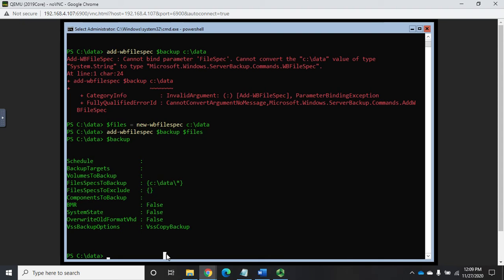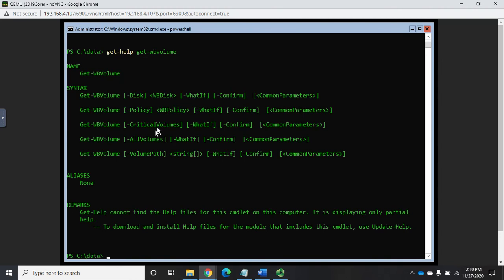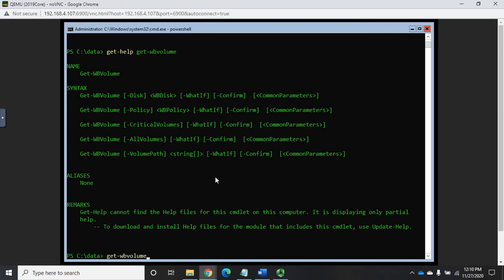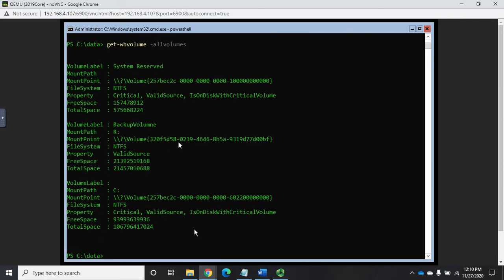Now we need to specify where we want it to backup to. And for that let's do a get-WBvolume. And if we just do get-WBvolume it's actually gonna throw an error for us. So let's do a get-help on get-WBvolume because I want to show you something here. And you're gonna see we have an option here we can specify by disk by policy by critical volumes by all volumes or by specific volume paths. So I can do get-WBvolume R: and that will show me my backup volume, which is the one I created in an earlier video. Or I can do -allvolumes. And this will display all of them for me.